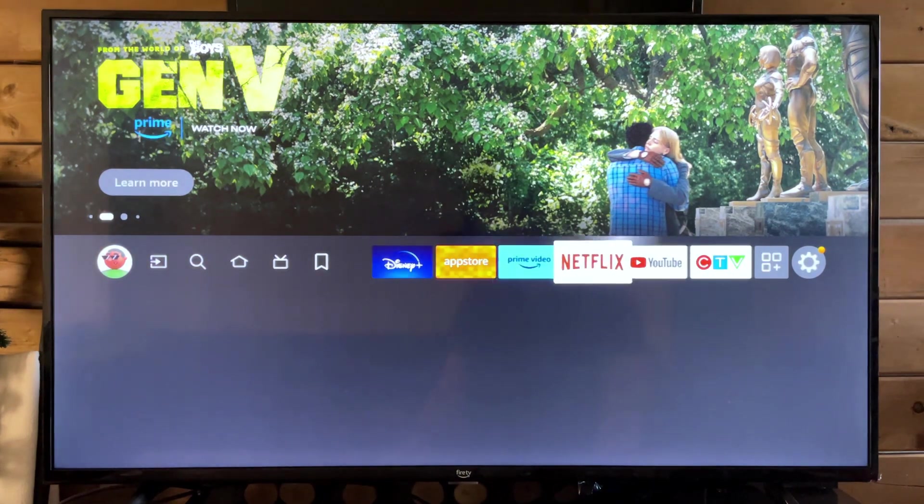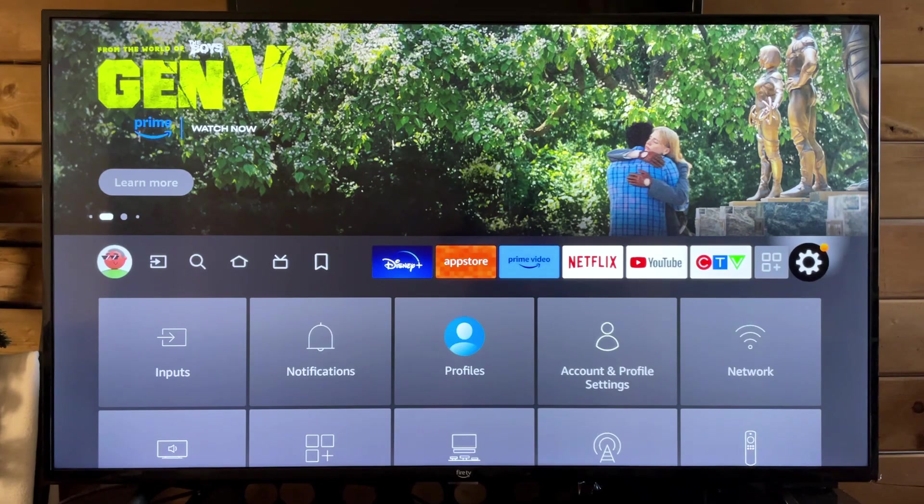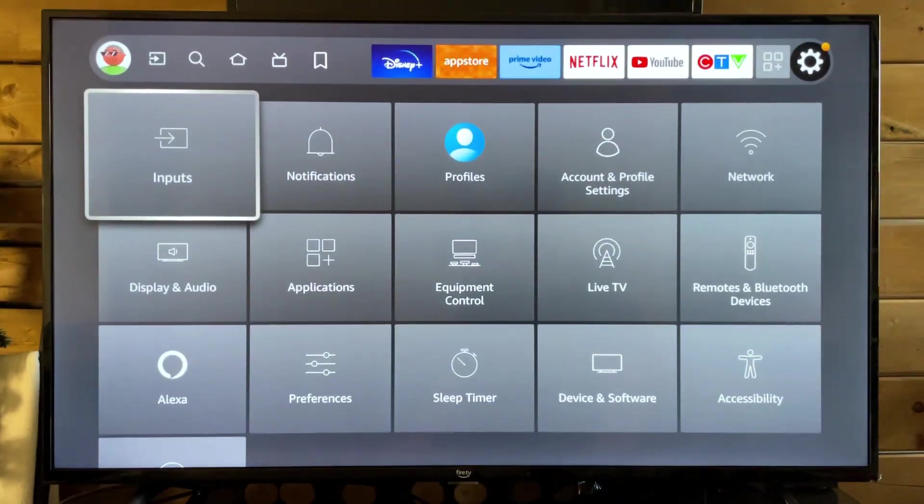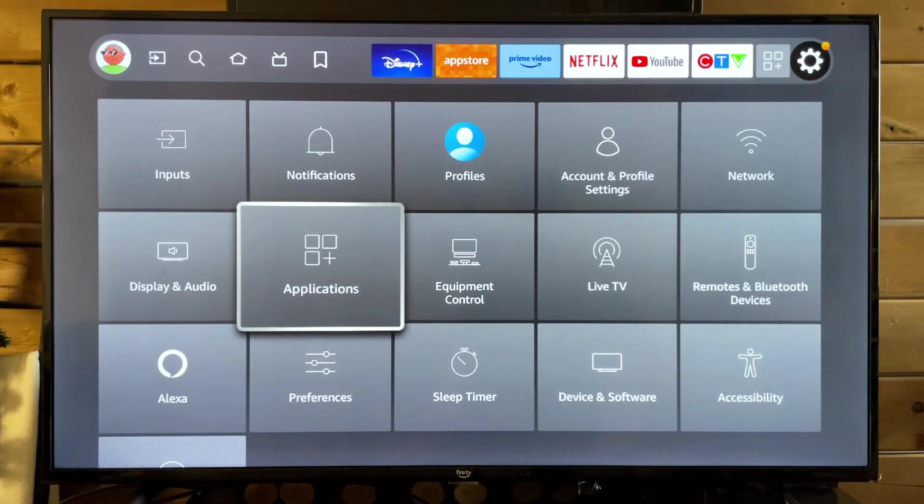So the first thing you want to do is head on over to the settings cogwheel to the right and from here we're going to scroll down and go to applications.